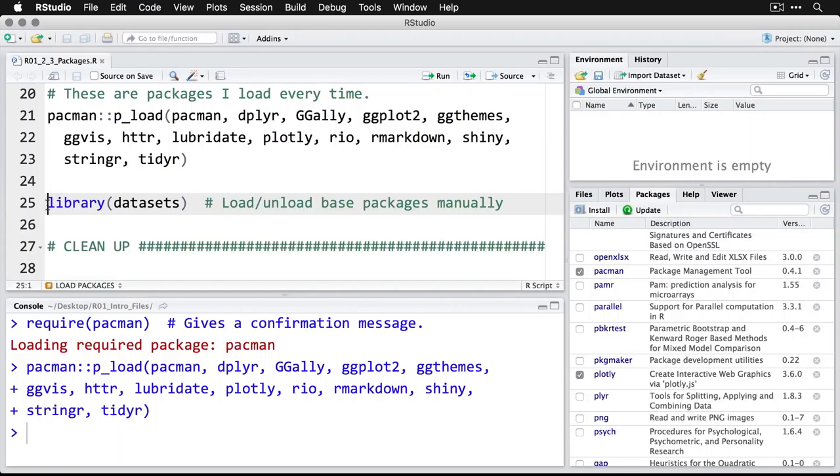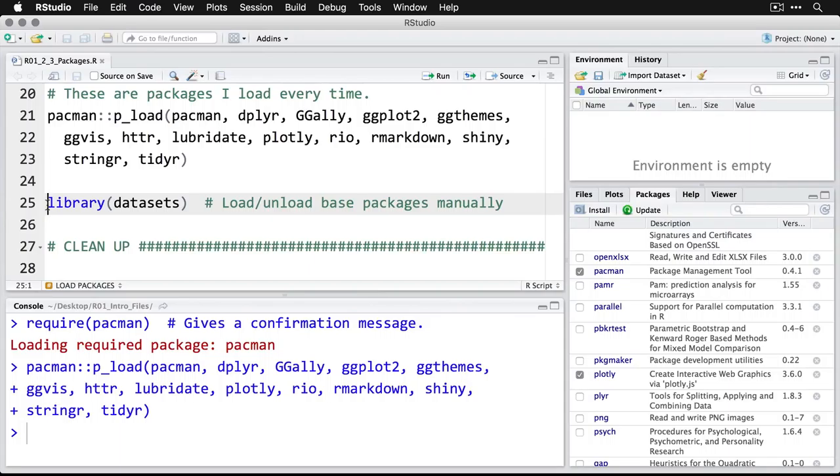And then for base packages, that means the ones that come with R natively, like the data sets package, you still want to do it this way, you load and unload them separately. So now I've got that one available. And then I can do the work that I want to do.